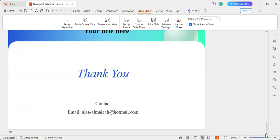That is all. Thank you. Thank you so much, Alaa, for this nice presentation and for taking us through biological databases. I'm sorry for the technical problems that occurred. The floor is now open for any questions or comments.